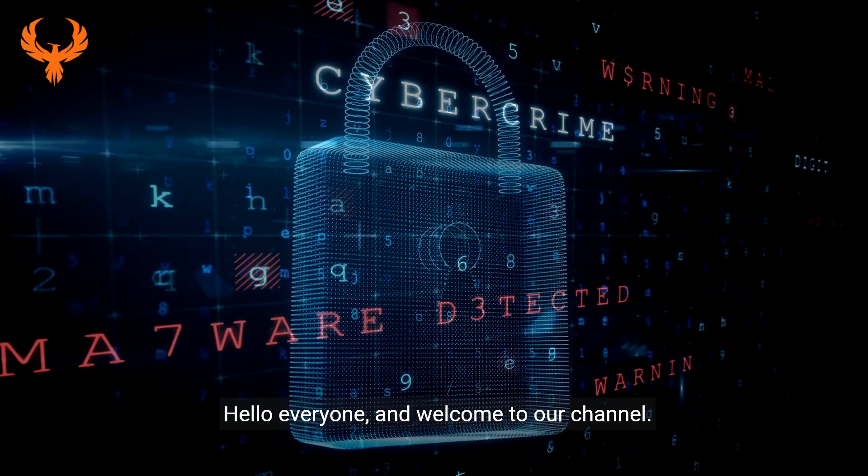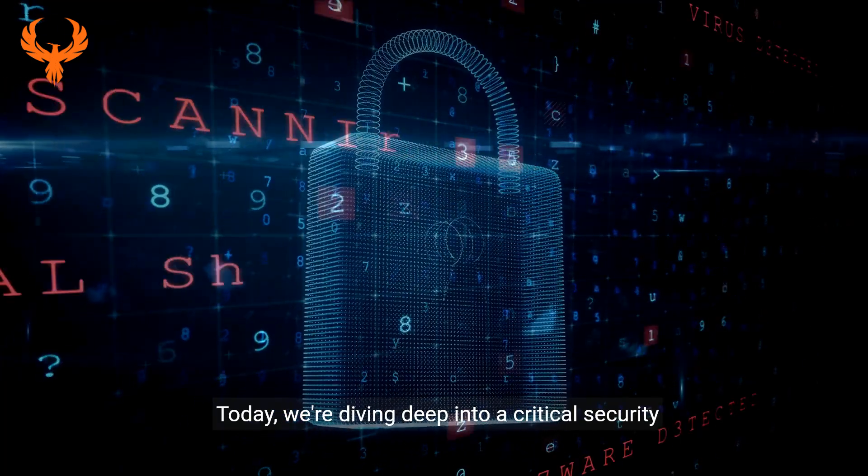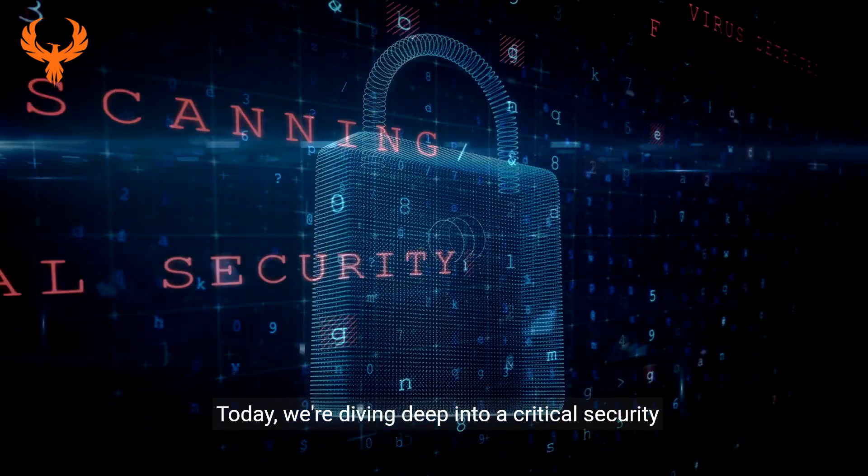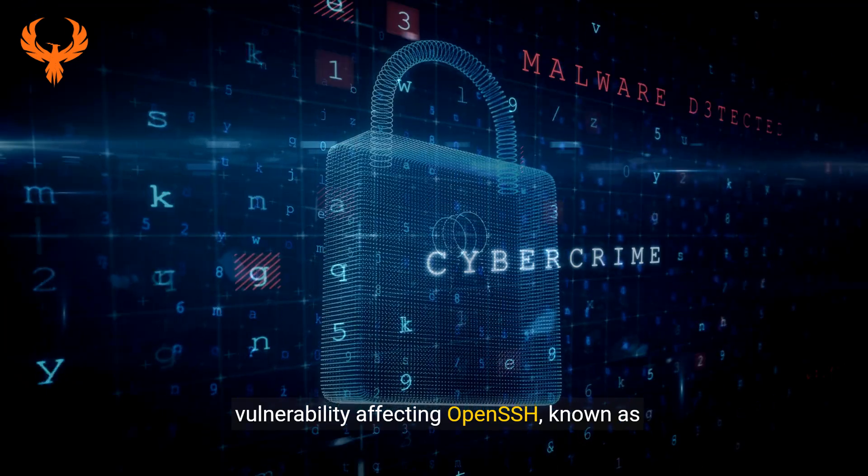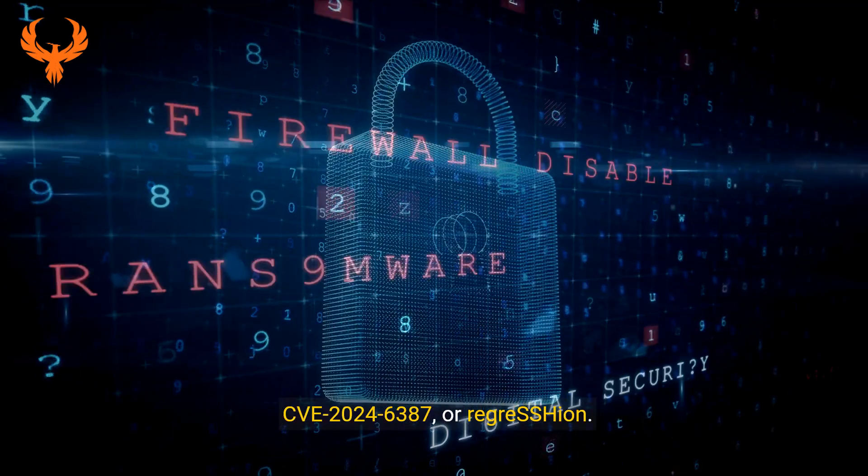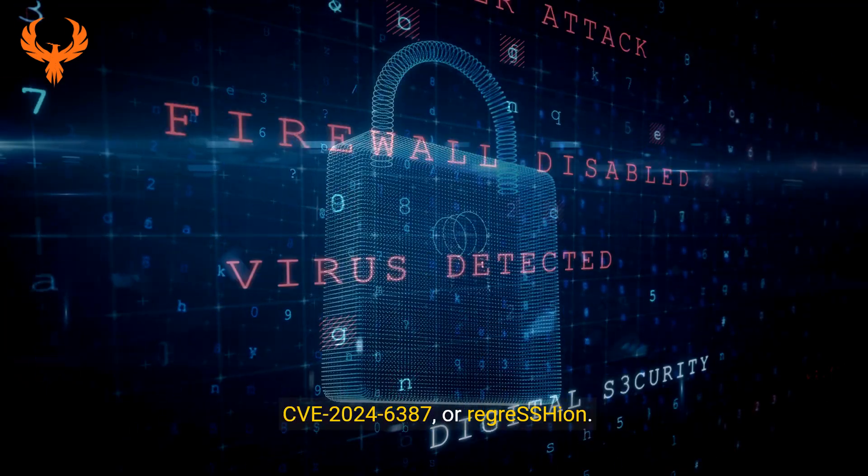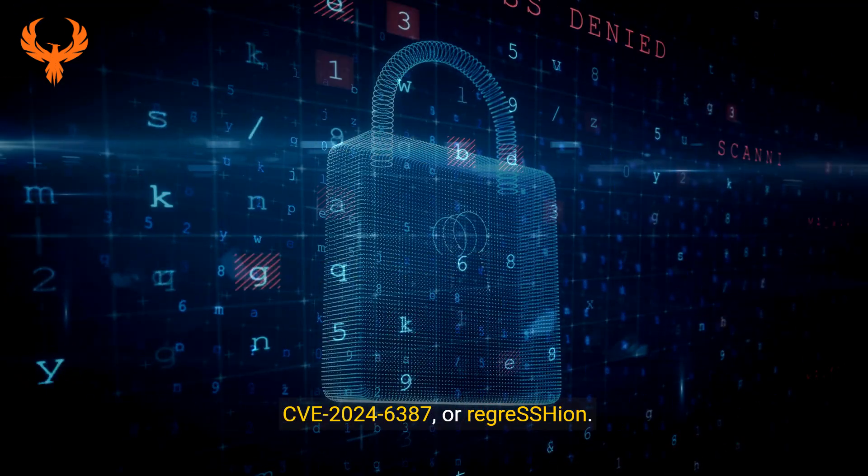Hello everyone, and welcome to our channel. Today we're diving deep into a critical security vulnerability affecting OpenSSH, known as CVE-2024-6387, or Regress Ion.